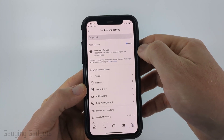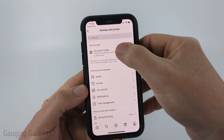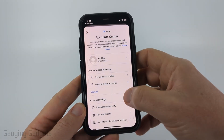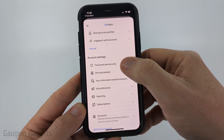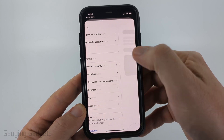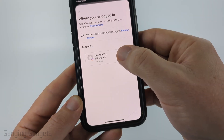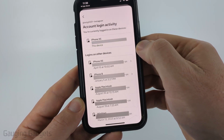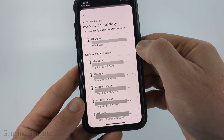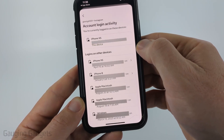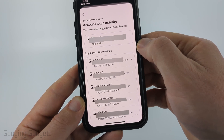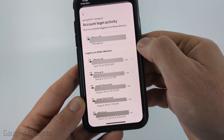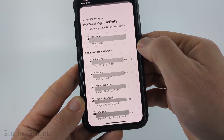In the settings, the first thing we're going to do is select Account Center and then scroll down until you see Password and Security. Then select your account. In here, you'll be able to see everywhere where your account is currently logged in — devices, locations, and also times of when those logged in.